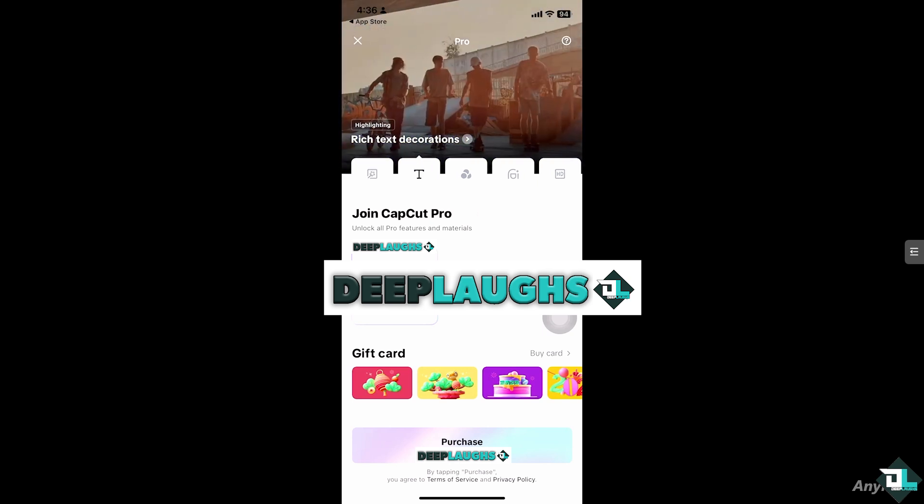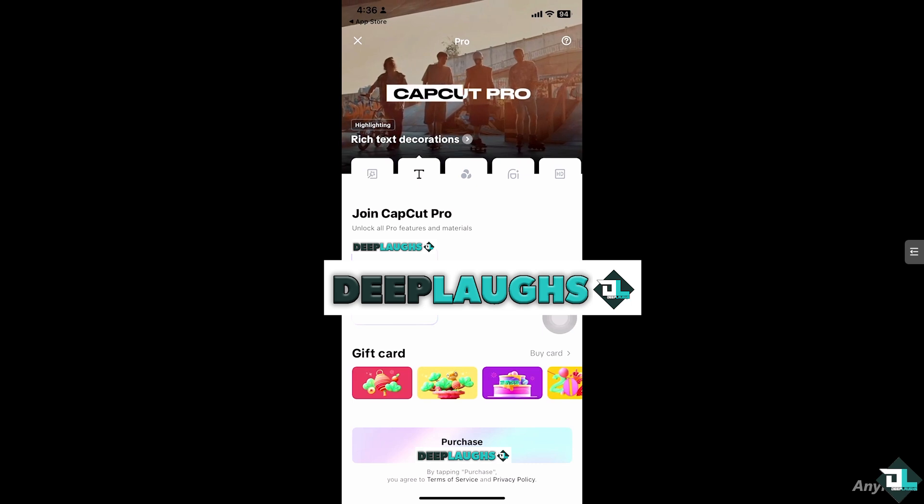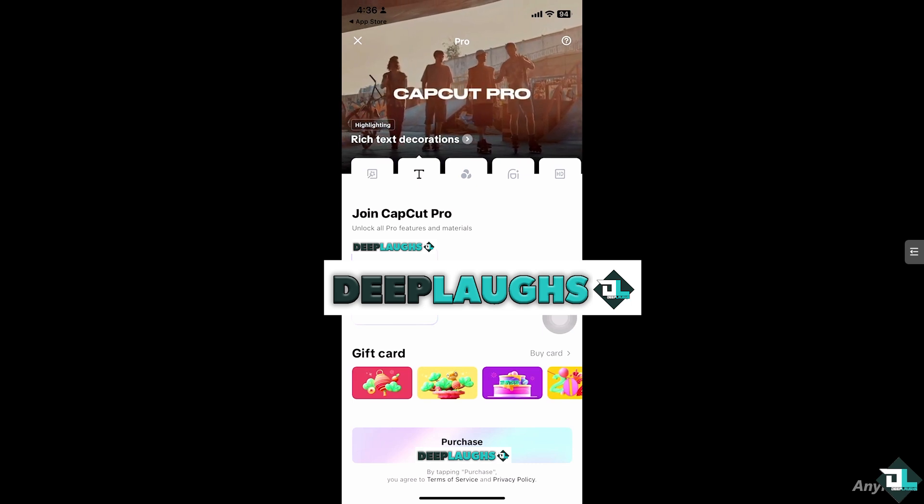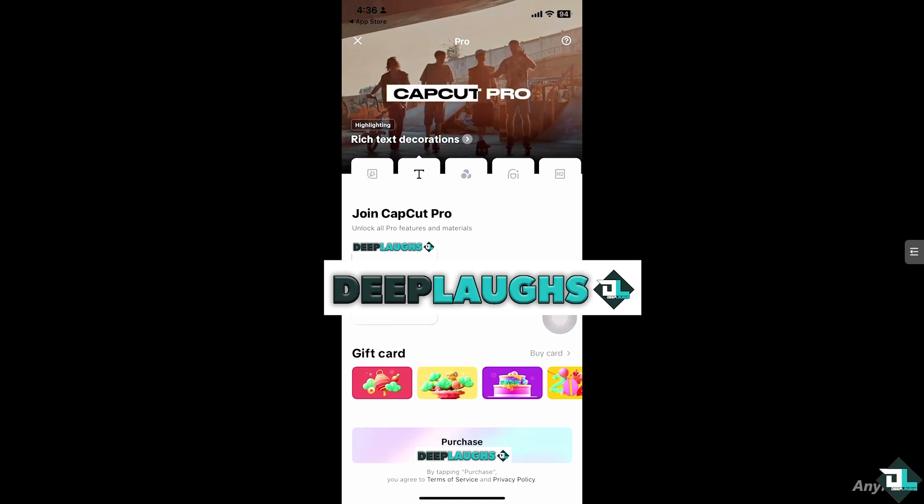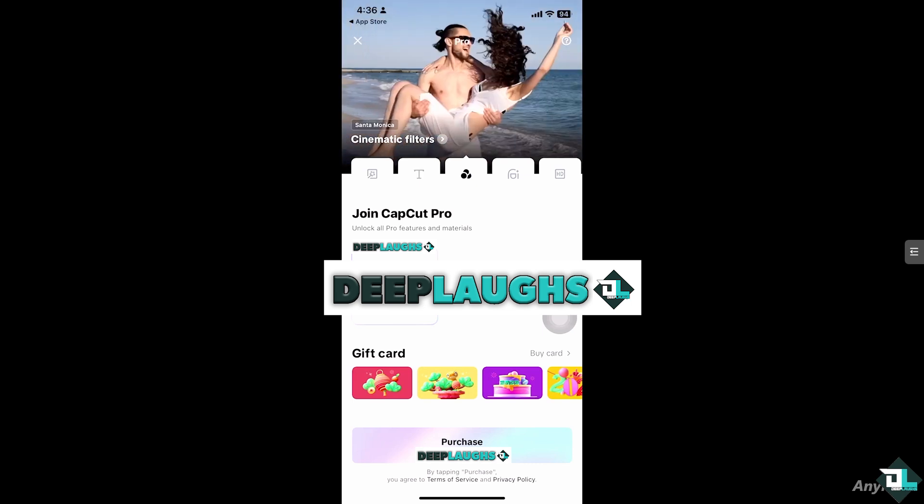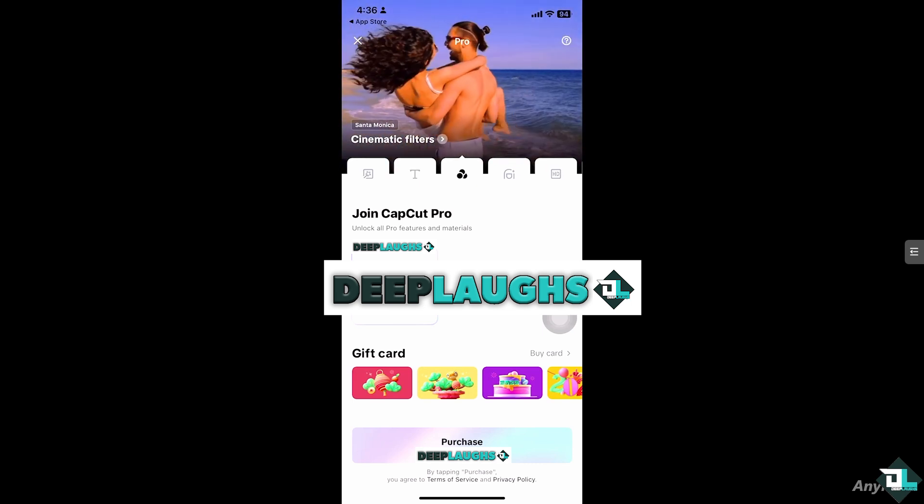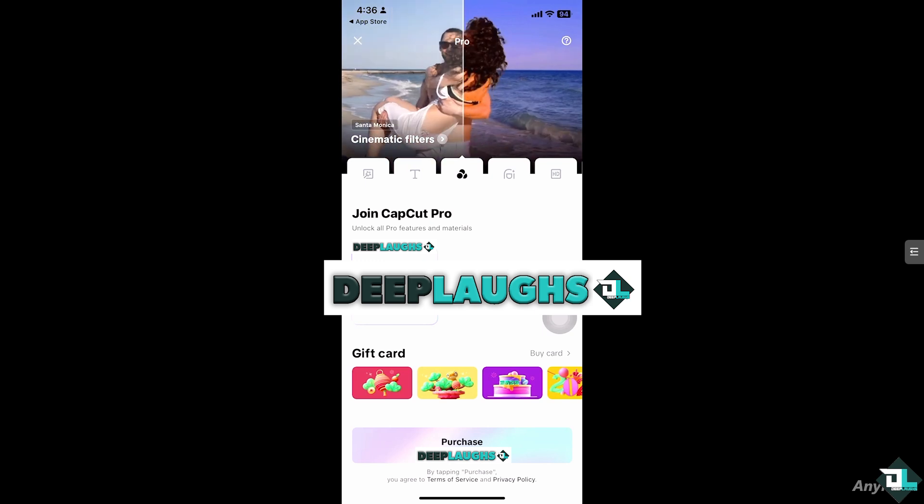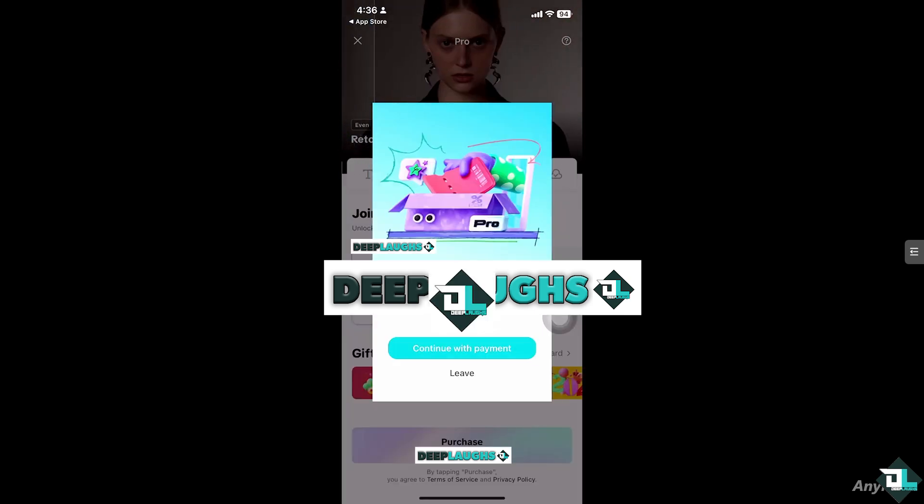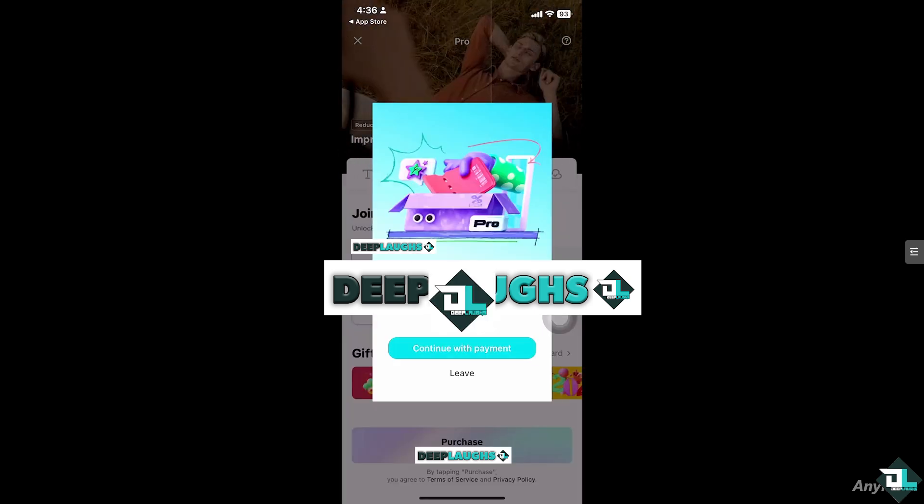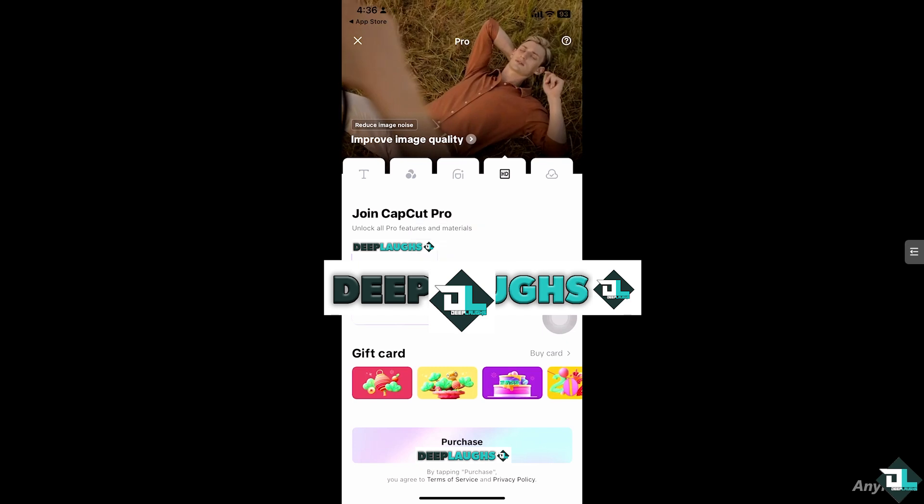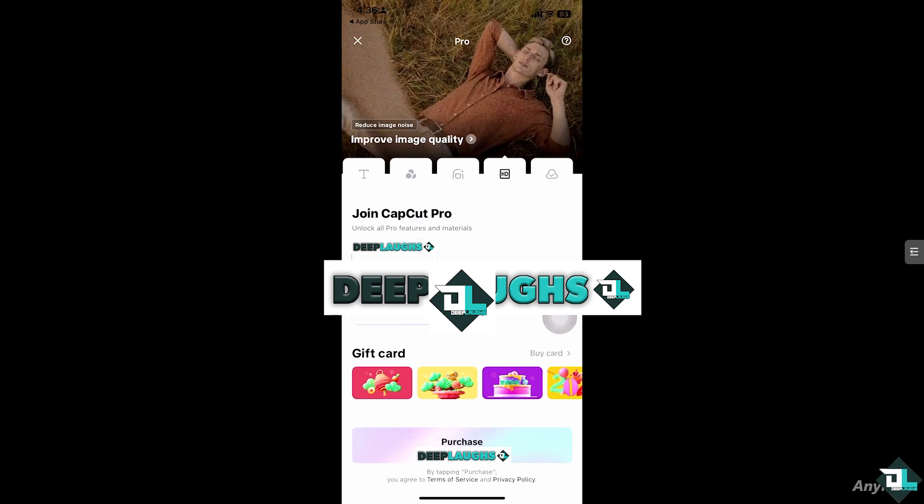You would notice that by tapping purchase you agree to terms of service and privacy policy. Click that button right here. You will be forwarded to continue with payment and you will be forwarded to the section.